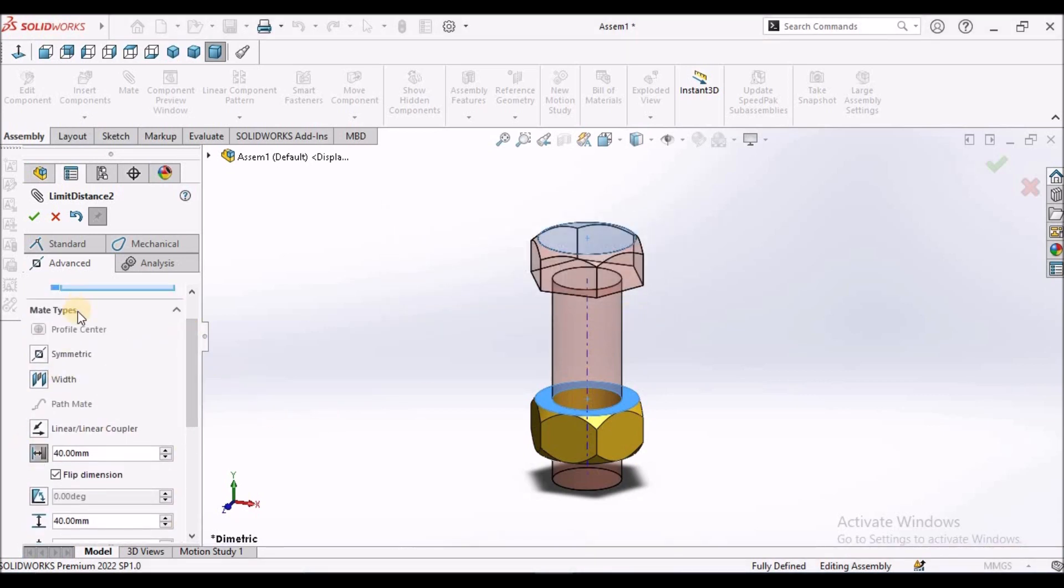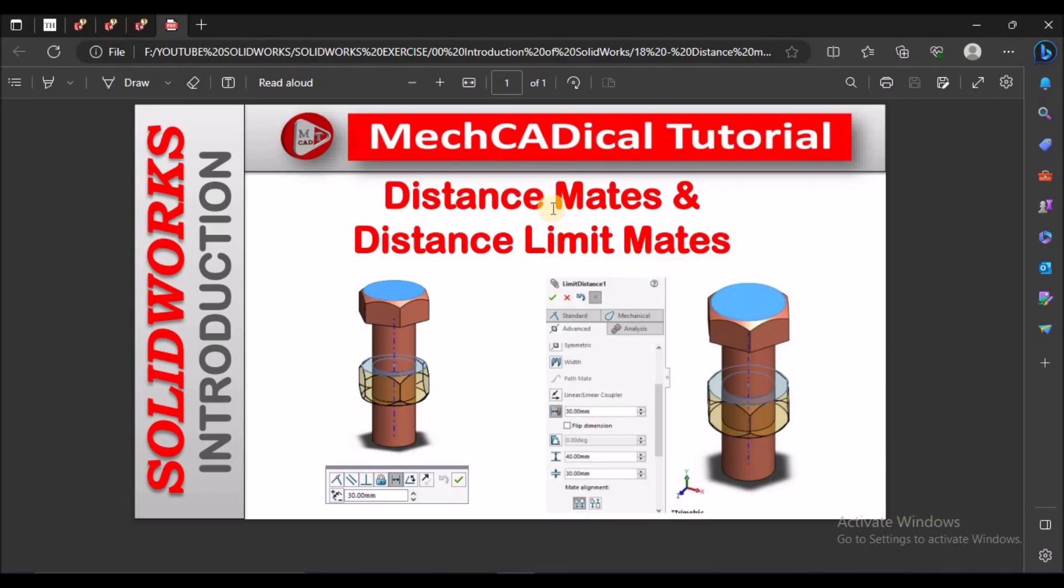The advantage of distance mate is we can move the component within our limits. Distance mate comes under standard mates and distance limit mate comes under advanced mates. Thanks for watching.